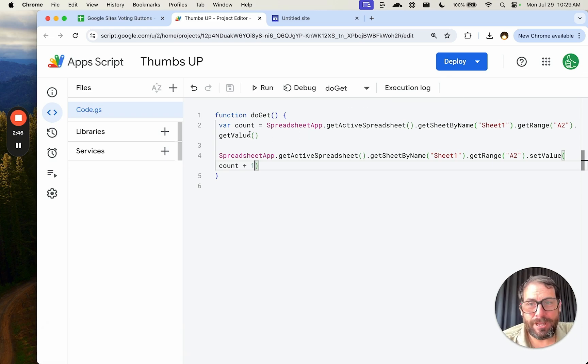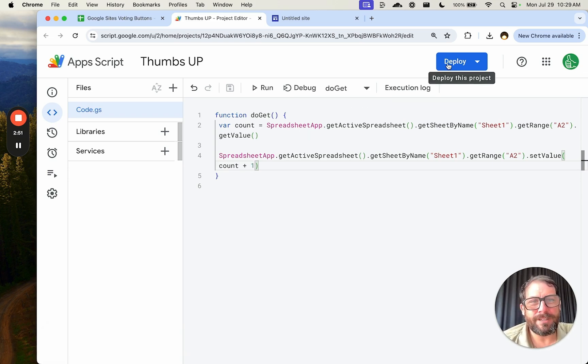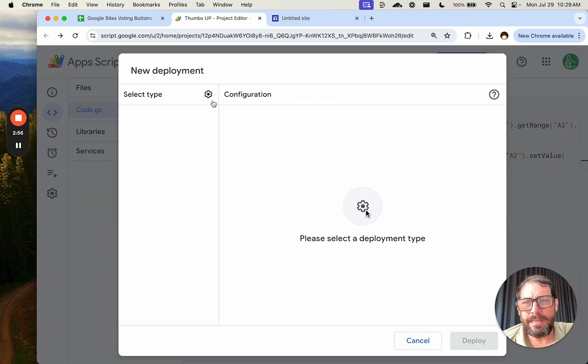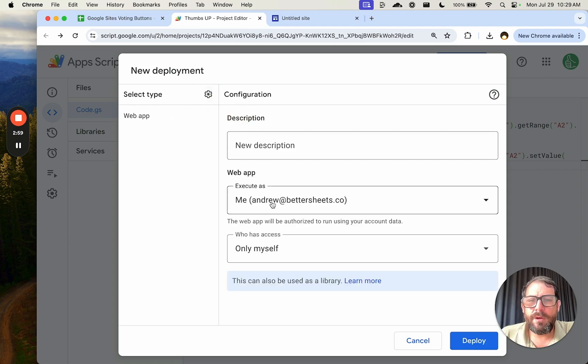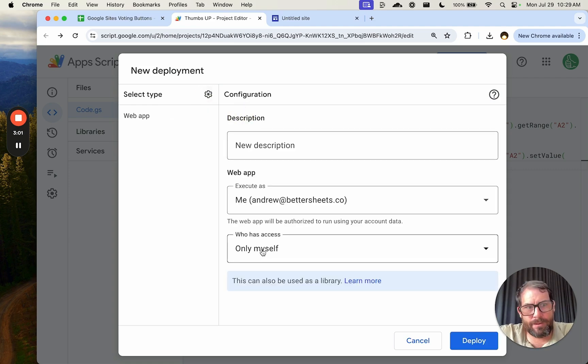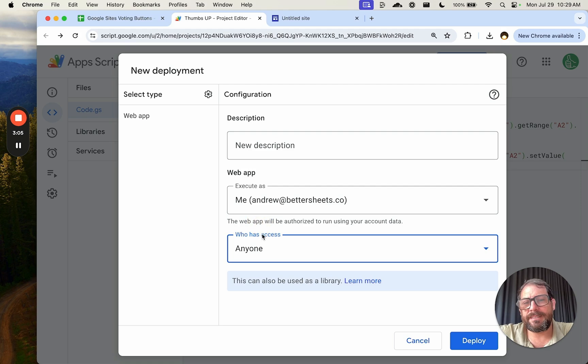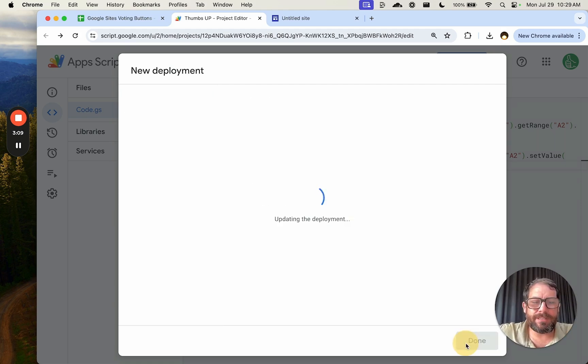Now this is the tricky part. We're going to go up to - I'm saying that ironically because it's just a couple of clicks. We're going to click Deploy. We're going to click New Deployment. And here we will select our type of web app. We need to allow anyone that has access to this URL to access it, so we're going to click anyone, but we will want to execute it as ourselves. And we're going to deploy.